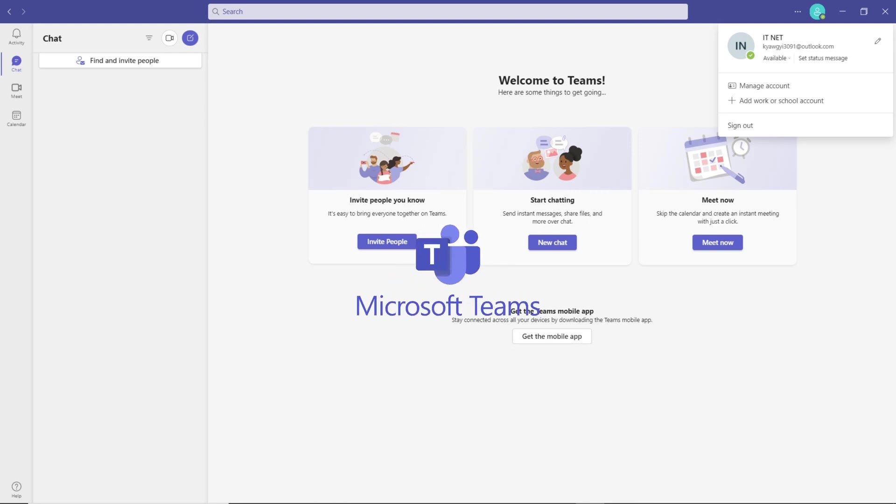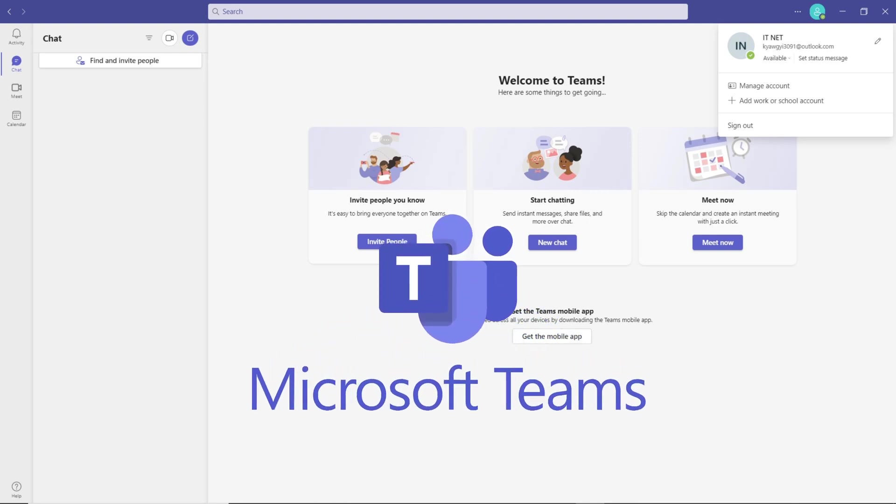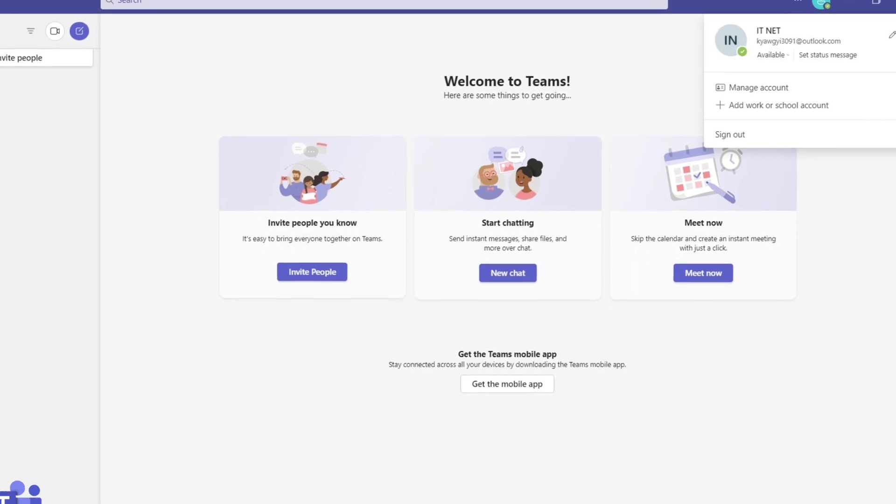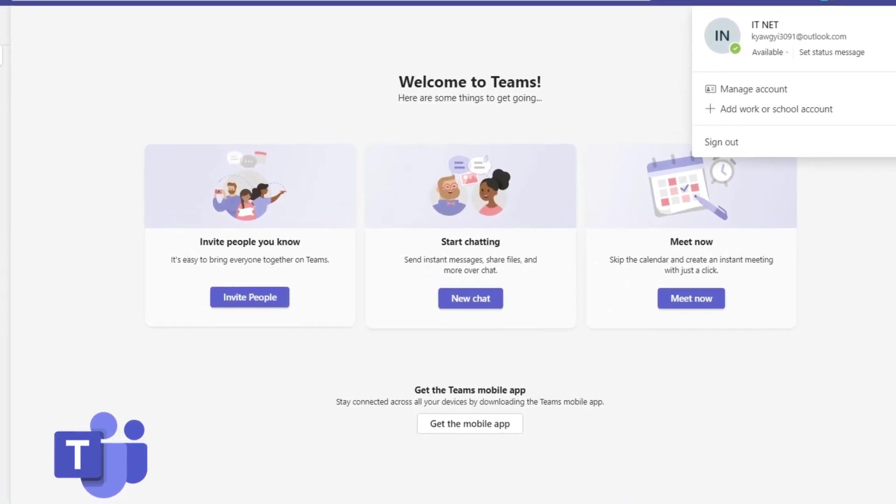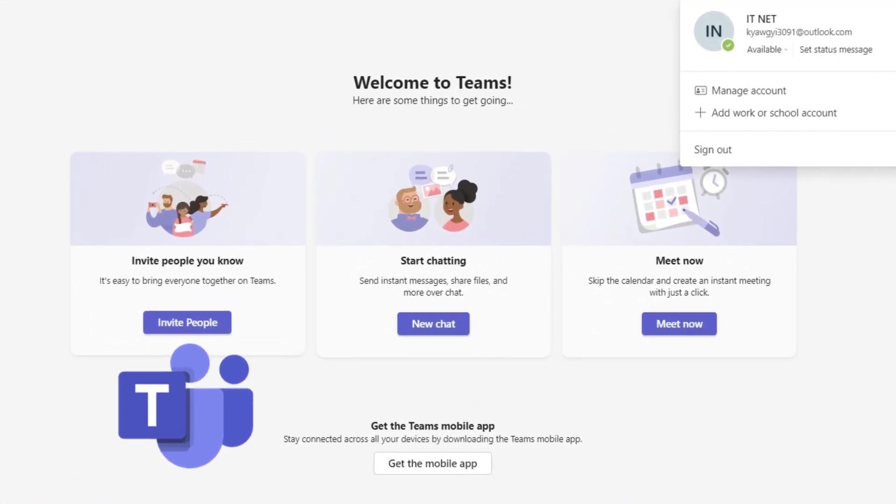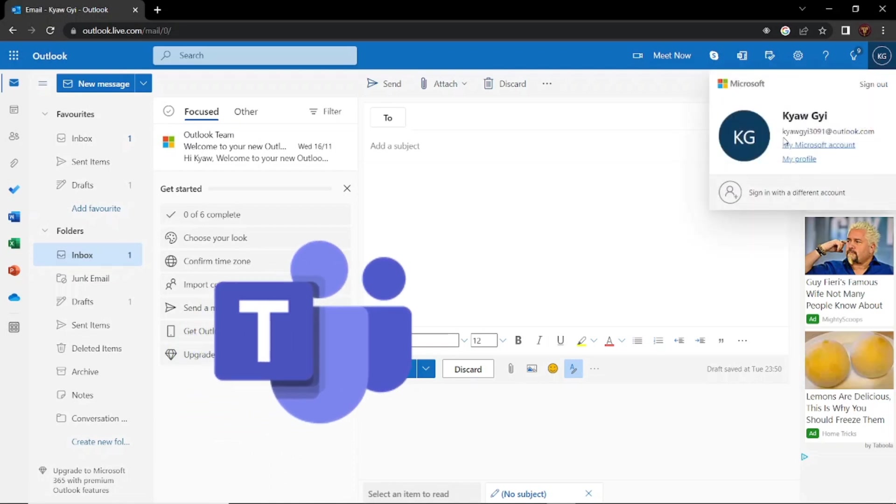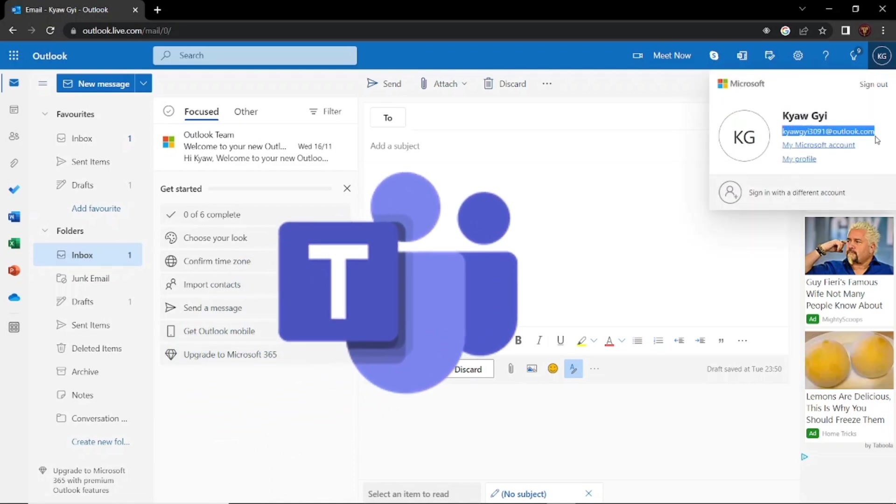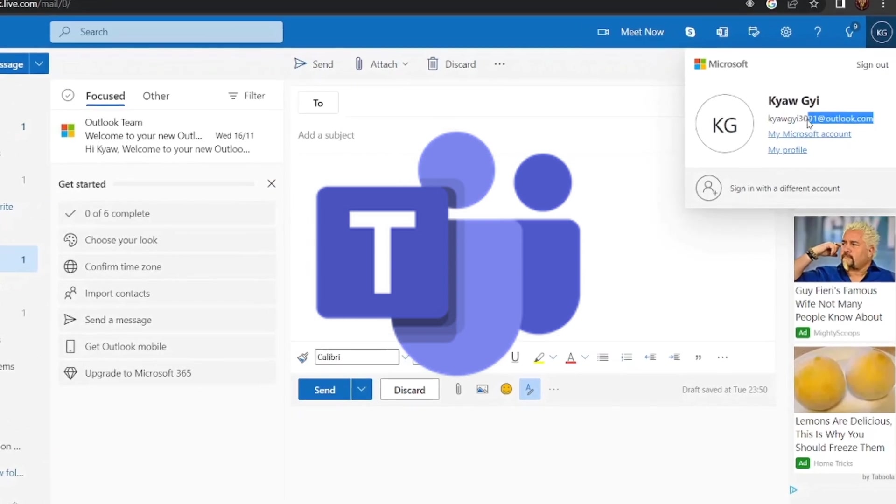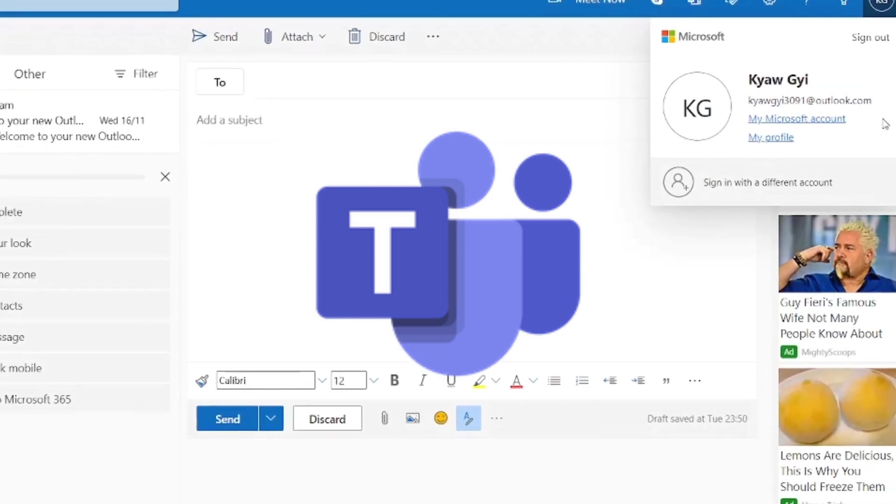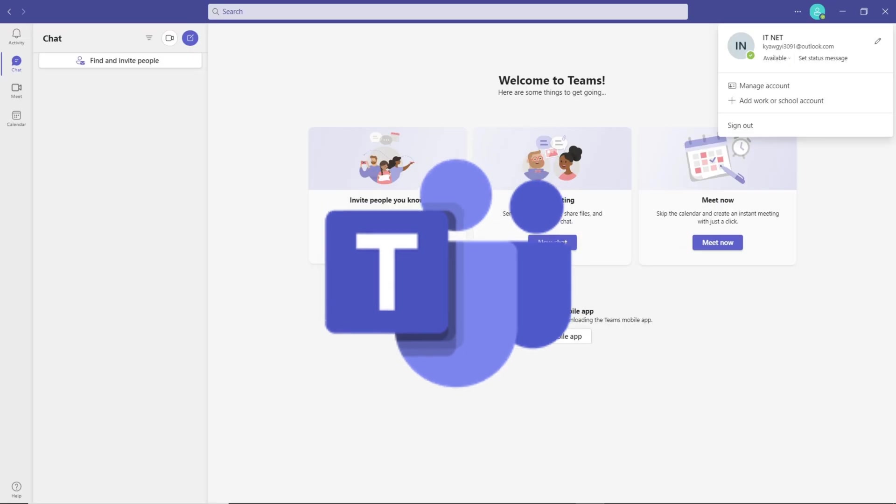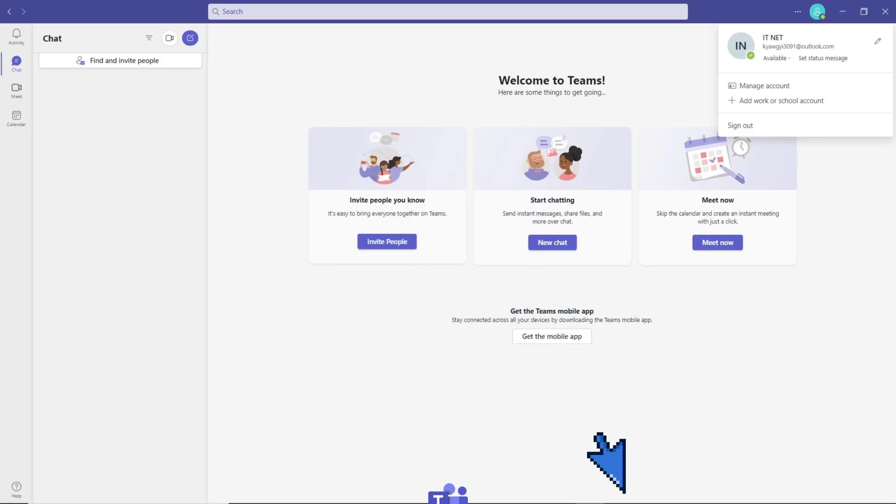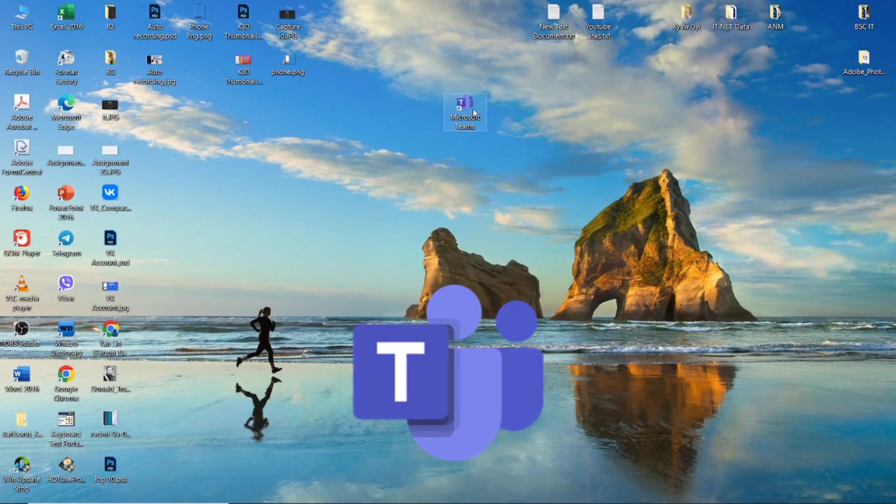In this video we'll show you how to create a Microsoft Teams account. Now that Microsoft Teams is being used in meetings, to get an account you must have an Outlook or Hotmail account. If you haven't already opened an account, we have posted how to open a Hotmail or Outlook mail account in the channel. A link has been added in the description of this video.